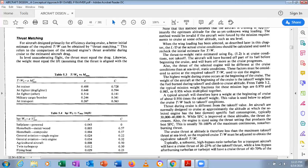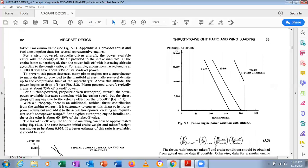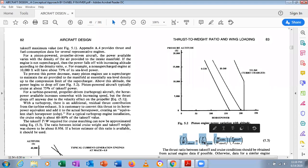Jet aircraft are normally designed to cruise at approximately 32,000–40,000 feet altitude. The cruise thrust is less than maximum takeoff thrust at sea level, so the required cruise T/W must be adjusted to obtain the equivalent takeoff T/W. Subsonic aircraft typically use high-bypass-ratio turbofans, while supersonic aircraft use low-bypass-ratio engines.